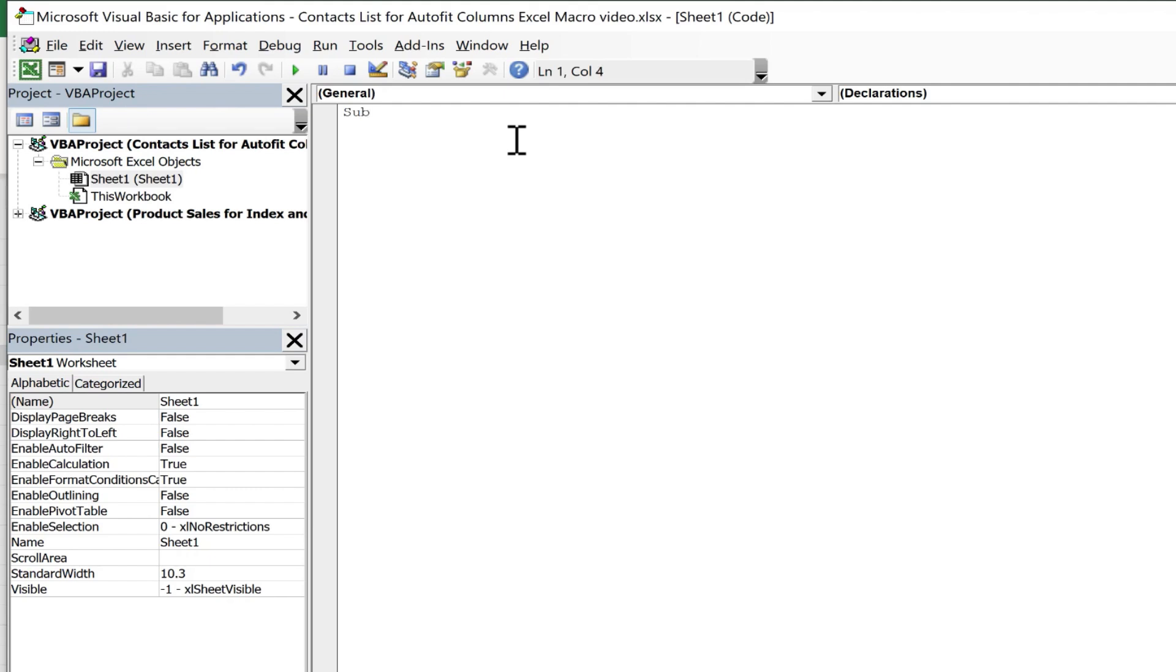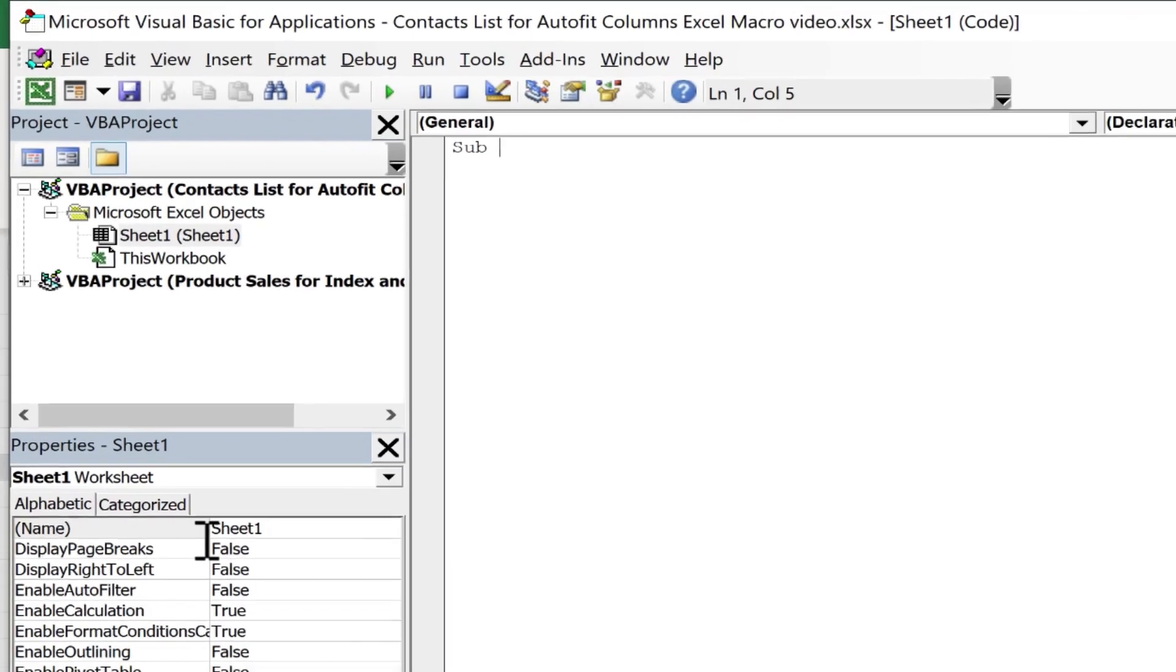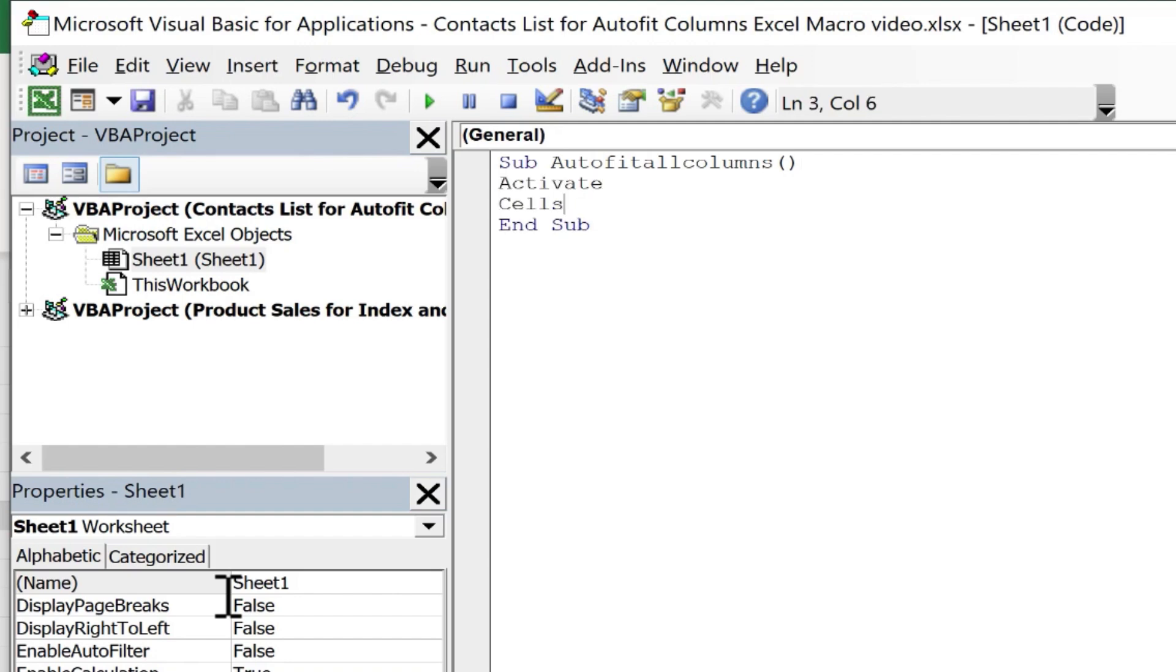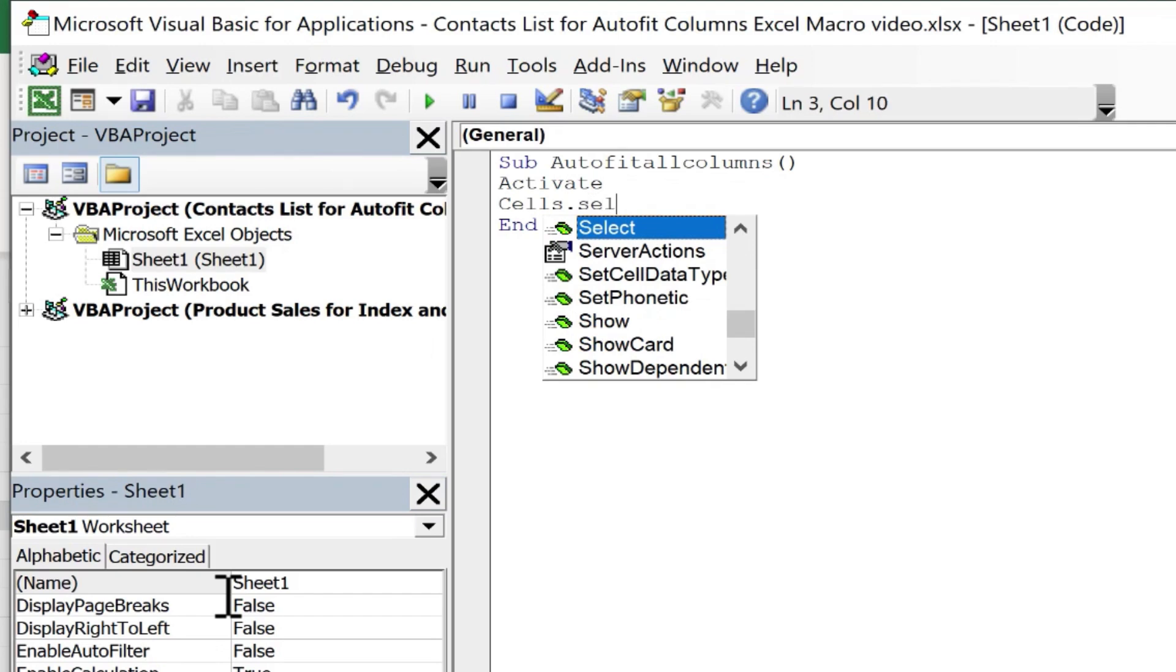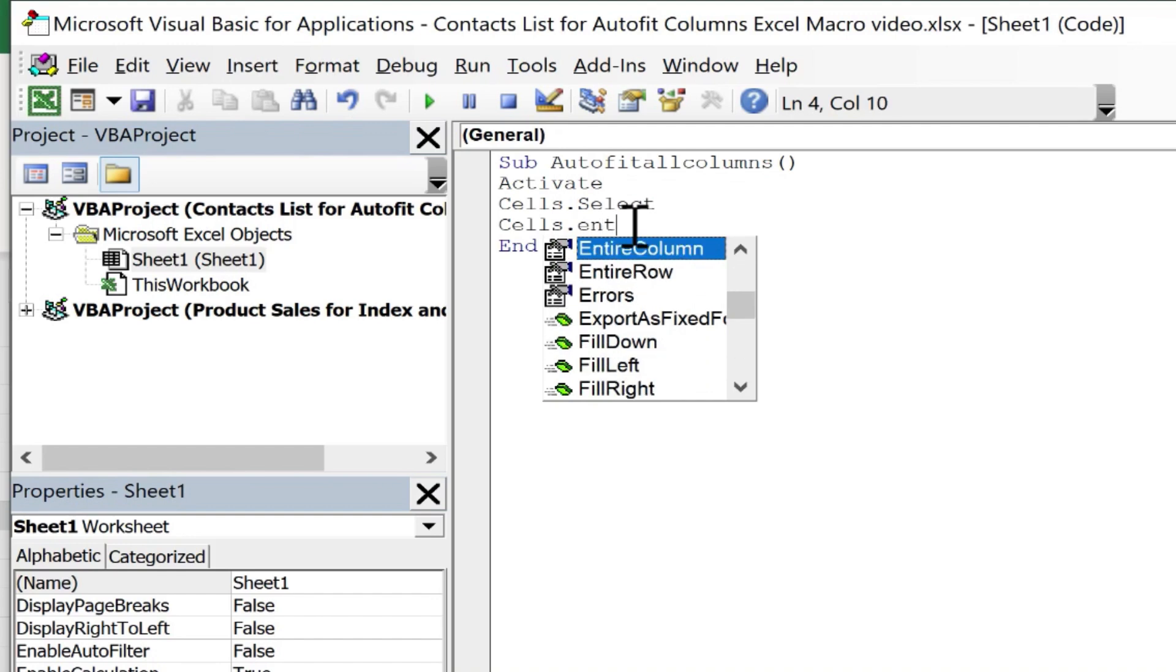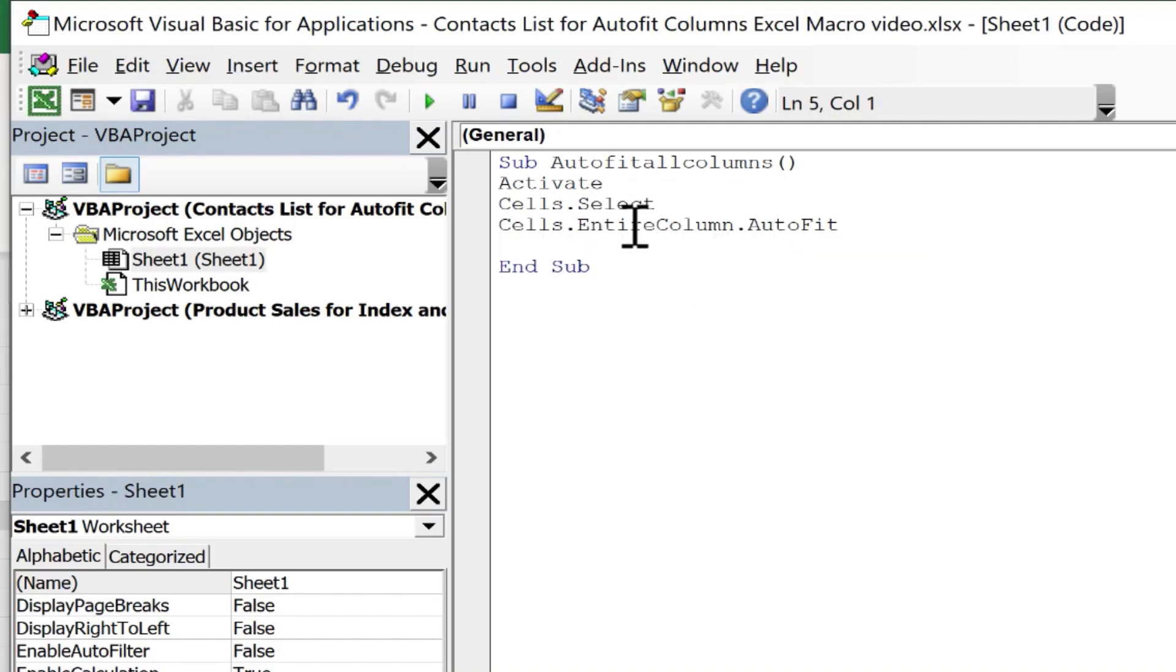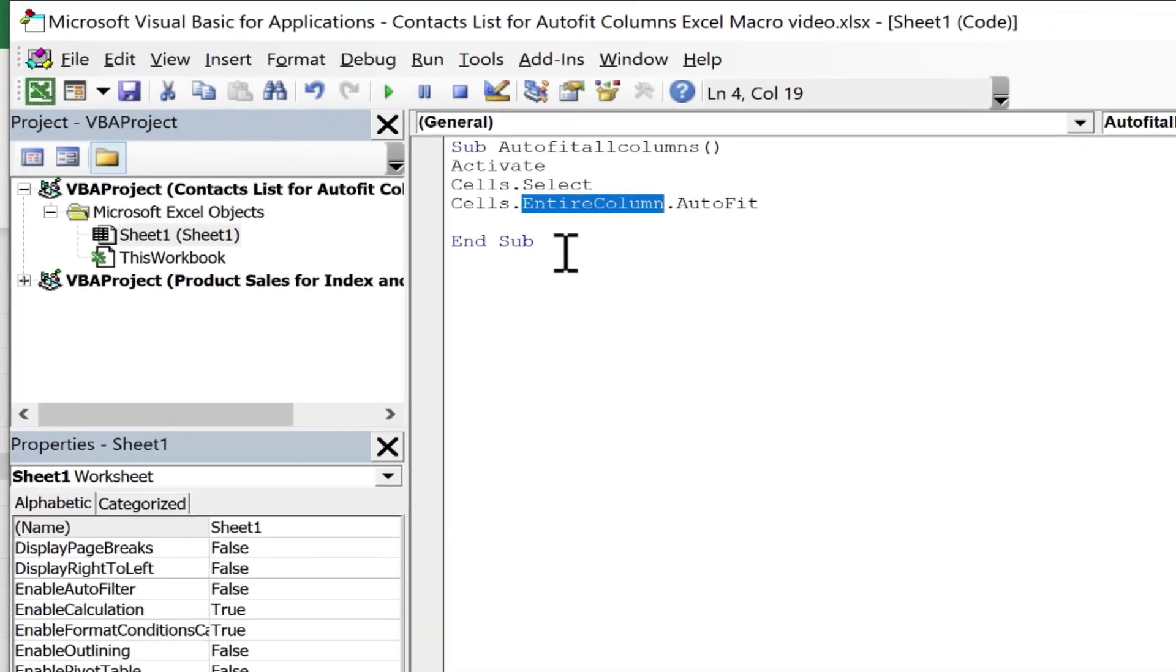So we're going to start by typing SUB. SUB stands for Subroutine Procedure. And then I'm just going to type in AUTOFIT, ALL COLUMNS, left parenthesis, right parenthesis. I'll tap ENTER, ACTIVATE, ENTER, CELLS.SELECT. And notice when I typed DOT, it brought up a pop-up menu that I could just click to pick which of these I want to use. I'll just go with SELECT. So I can either keep typing or double-click to enter the word SELECT there. Tap ENTER on the keyboard, CELLS.ENTIRECOLUM.AUTOFIT. And here I can just tap ENTER to choose AUTOFIT. And then the last part is added automatically, END SUB. In other words, we're done with this subroutine procedure.